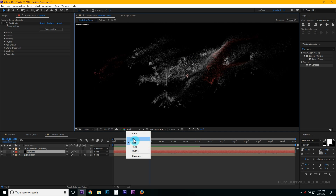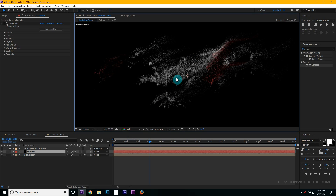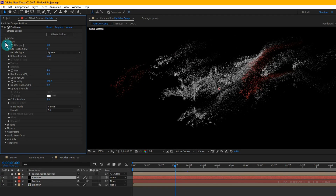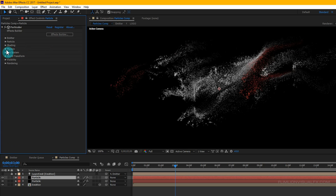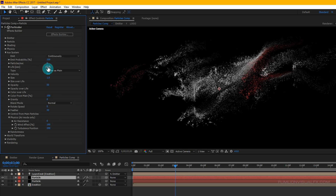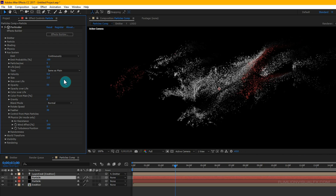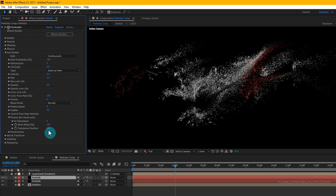Change the quality back to full. Select the particle layer and press Ctrl+D to duplicate it. Select the duplicate layer, go to Particles and change the Size to 2. Then go to Aux System: set Life to 0.5 and Size to 2. Go to Physics > Air and set Wind Effect to 150 and Turbulence Position to 250.